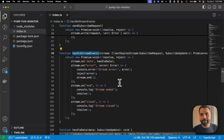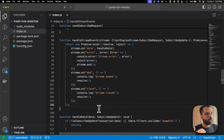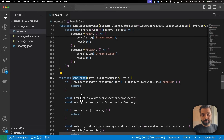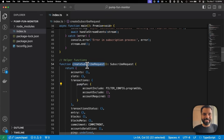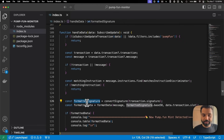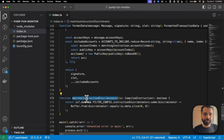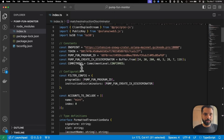We are handling stream events because a stream will have multiple events — sometimes data, it might also have an error, it can end or it can even close. So we are handling those events from the stream. To process the data, we have a handleData function. This function checks if the incoming data only has the transactions defined in the pump.fun configuration in createSubscribeRequest, then filters further to include only the instruction mentioned from pump.fun, formats the signature and instruction data, and logs all the data. We also have a matchInstructionDiscriminator function to check if instructions match the discriminator described earlier.